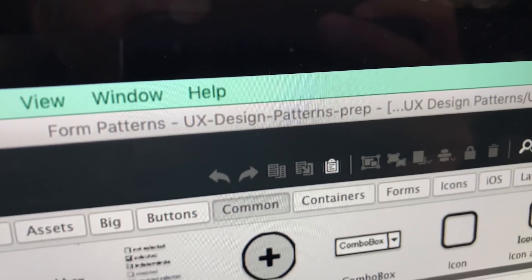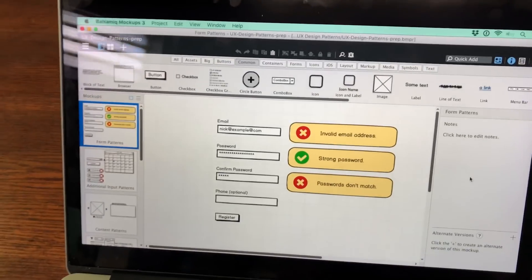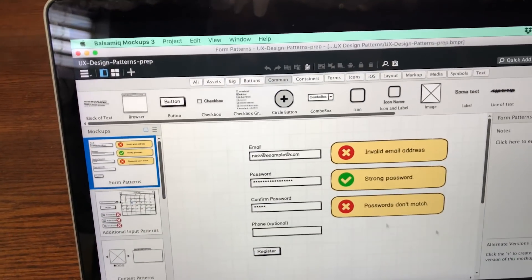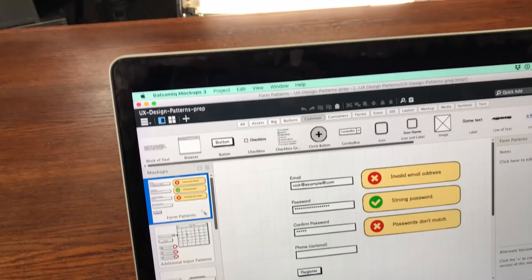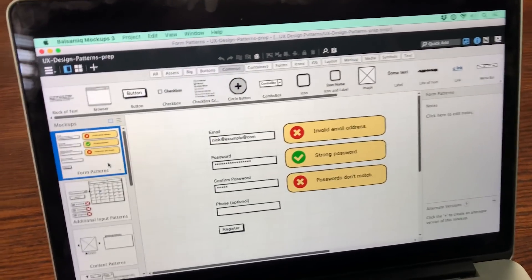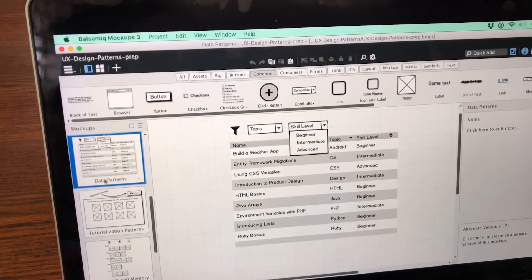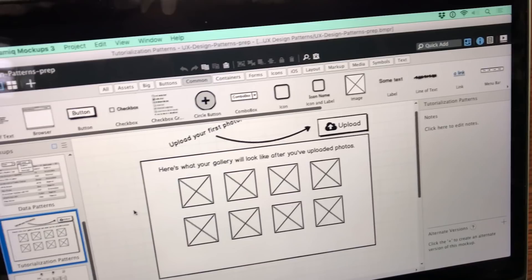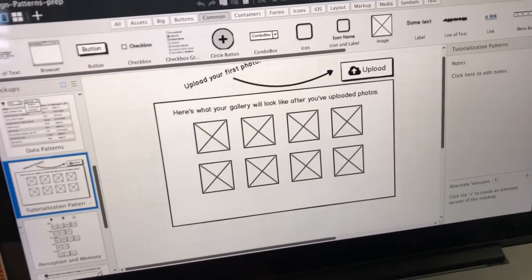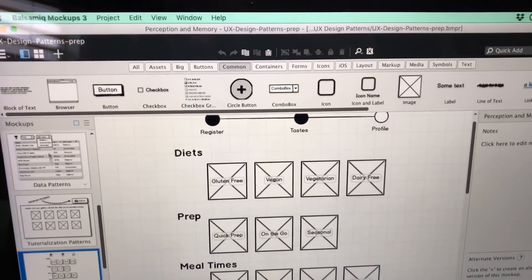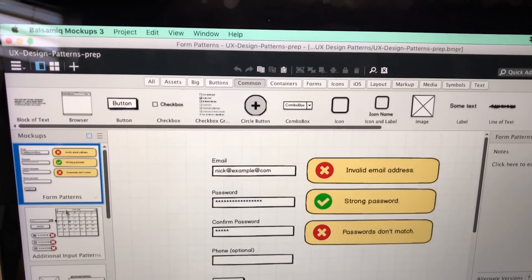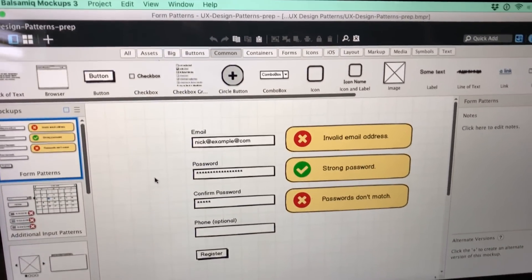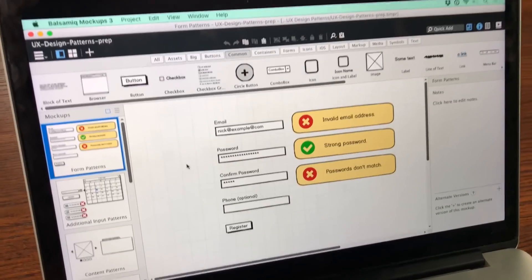The course I'm shooting today is called UX Design Patterns. Basically, I'm going through a bunch of user interface and user experience problems — like what you might find with tabular data, or how to tutorialize the blank slate of an app — and then we're creating a wireframe to demonstrate a few specific concepts in each one of those categories. And that's pretty much it.